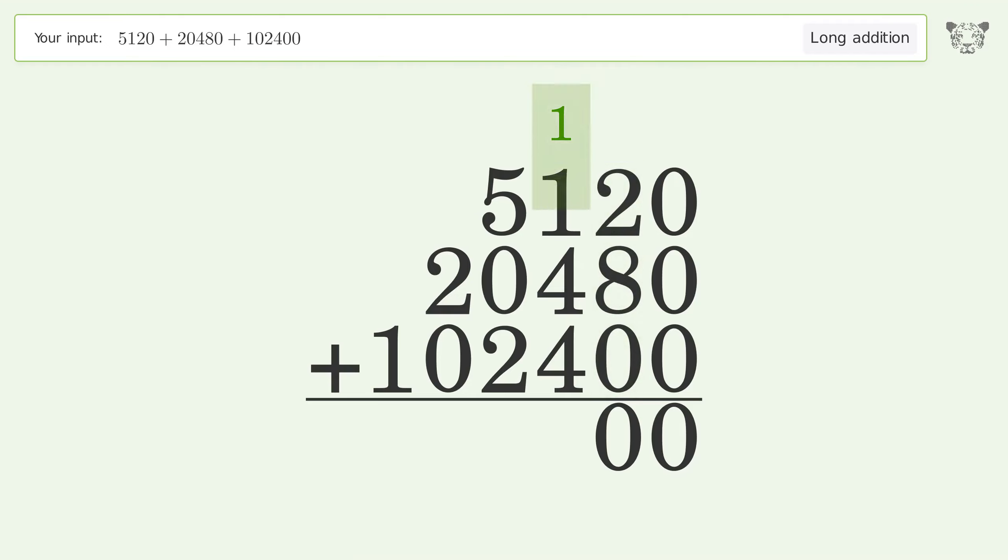One plus one plus four plus four equals ten. Carry one to the thousands place.